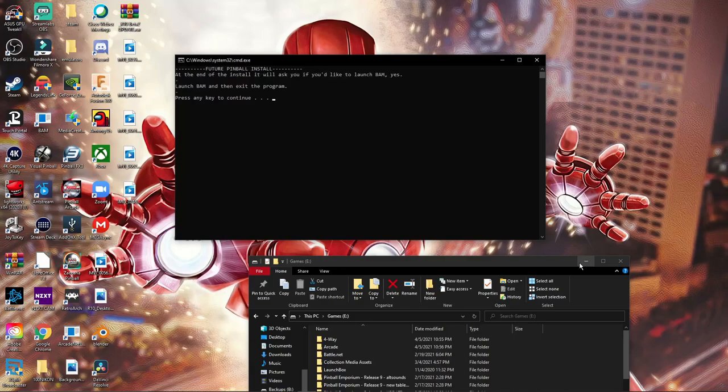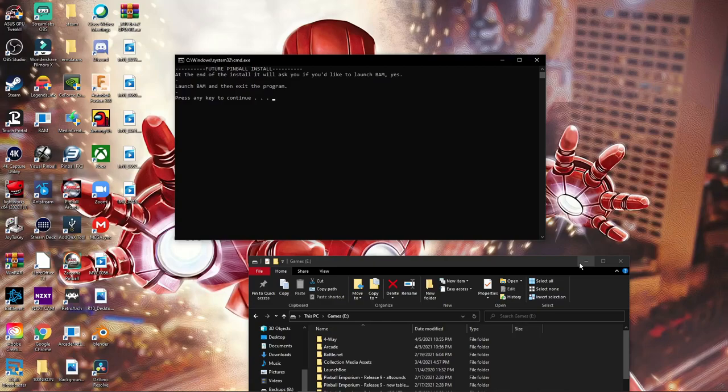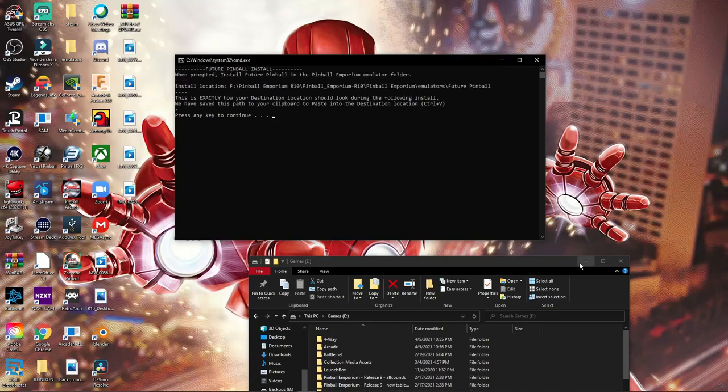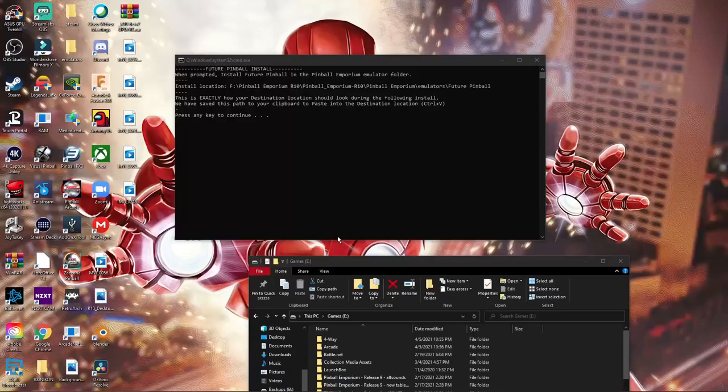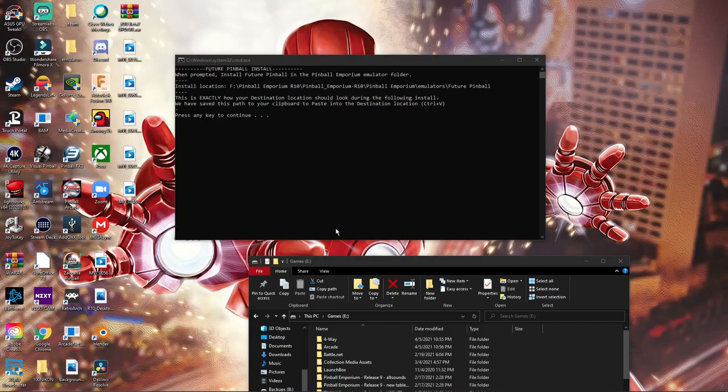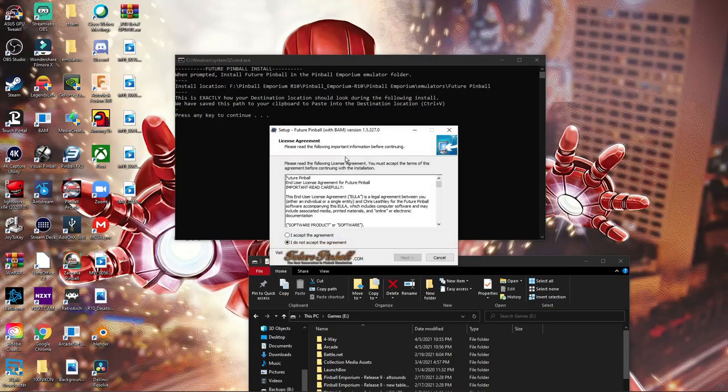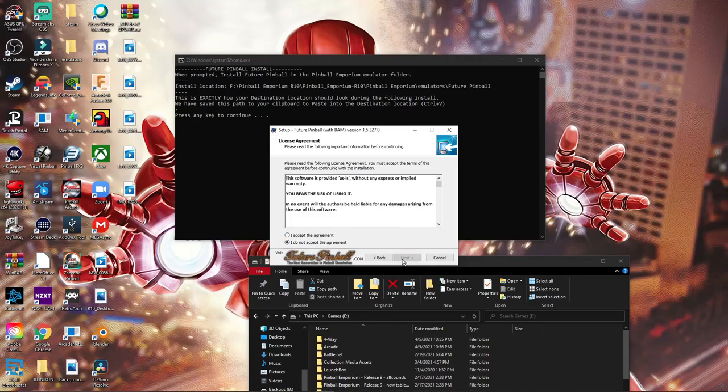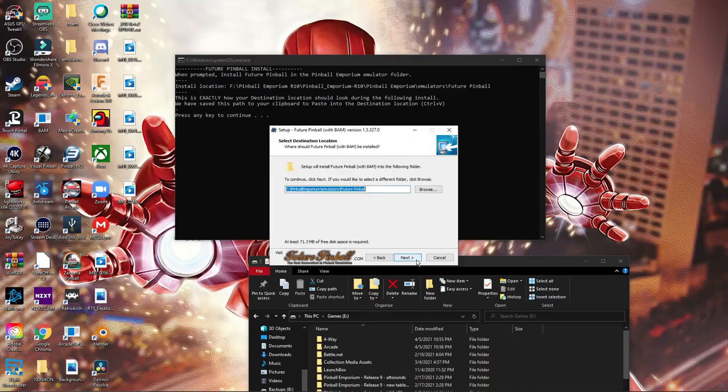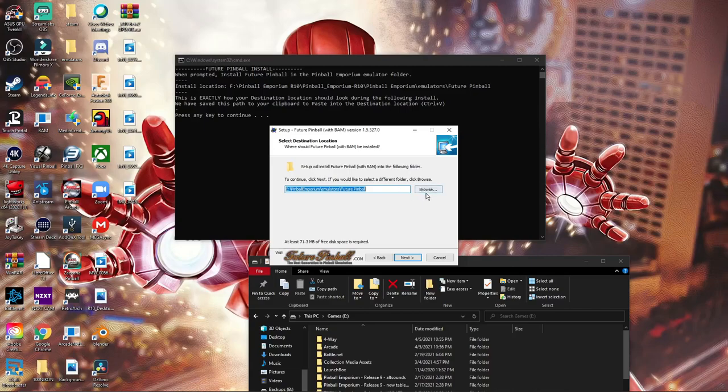It's going to launch. It's telling us it's going to launch BAM and Future Pinball and then we need to exit it. So let's hit enter. Yes. So this is important. Again, we hit the accept. You hit accept. Now this is vital for this program. It's asking you where you're saving this stuff at and I'm going to show you how. So we hit browse.